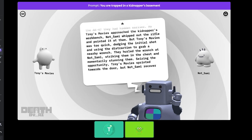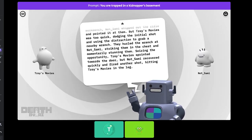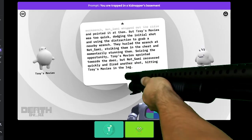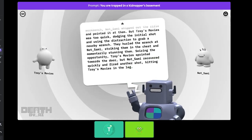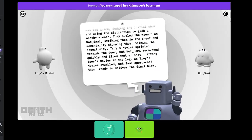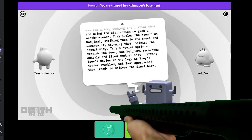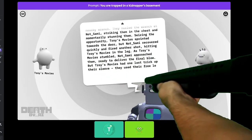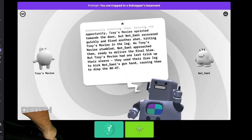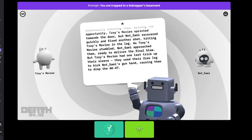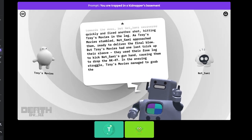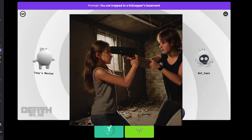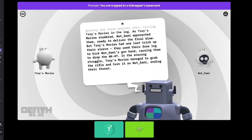Troy's movies was too quick, dodging the initial shot and using the distraction to grab a nearby wrench. What?! I was trying to shoot the kidnapper! Striking them in the chest and momentarily stunning them. What? This didn't become a battle? Why are we fighting? Are you the kidnapper? No, I'm not. In the end, Troy's movies survived.